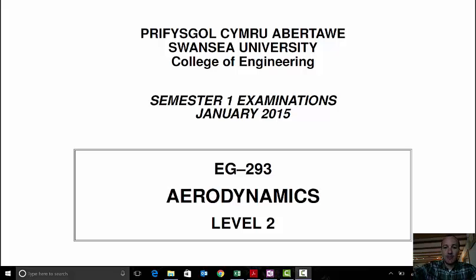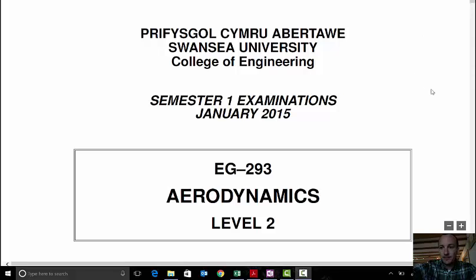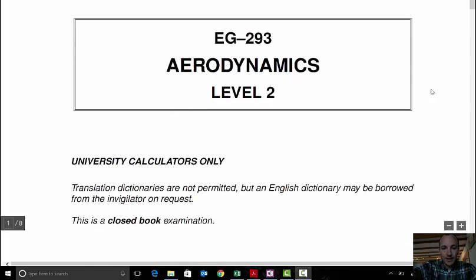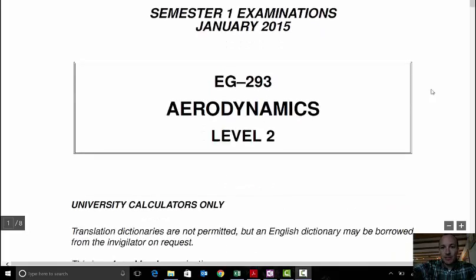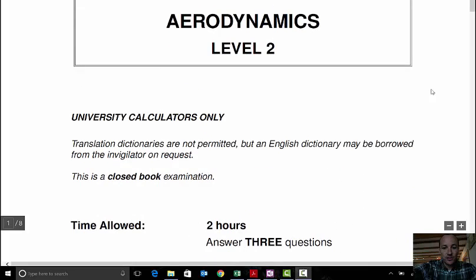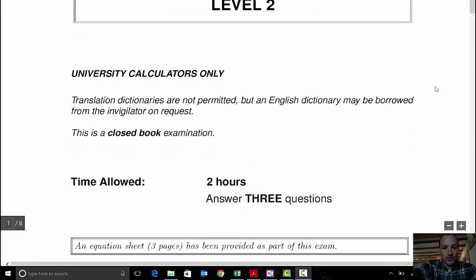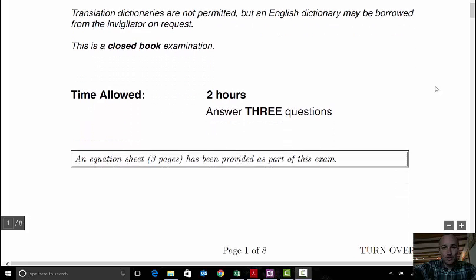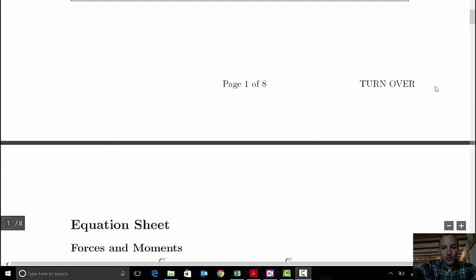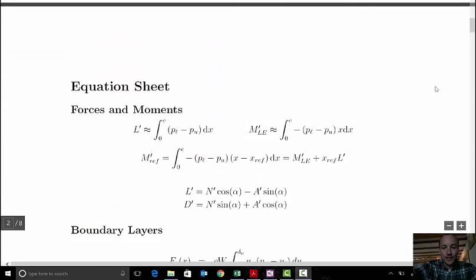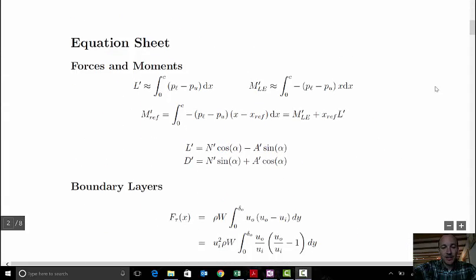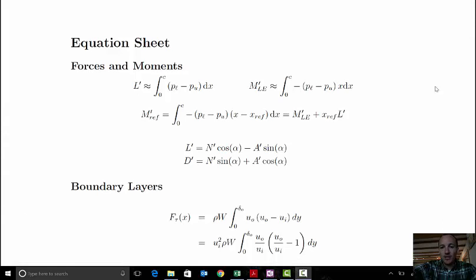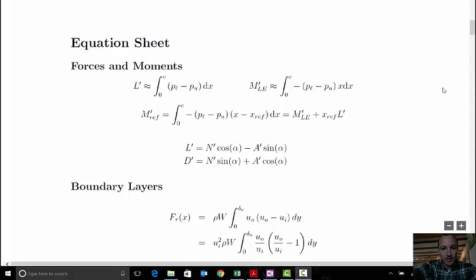This is the exam from 2015. The setup will be similar to your exam: four questions, two hours to answer three of those questions, and you can choose which three you go for. You'll be given a formula sheet — slightly different to this one — but it will contain all the equations, relationships, and definitions you need to complete the exam.